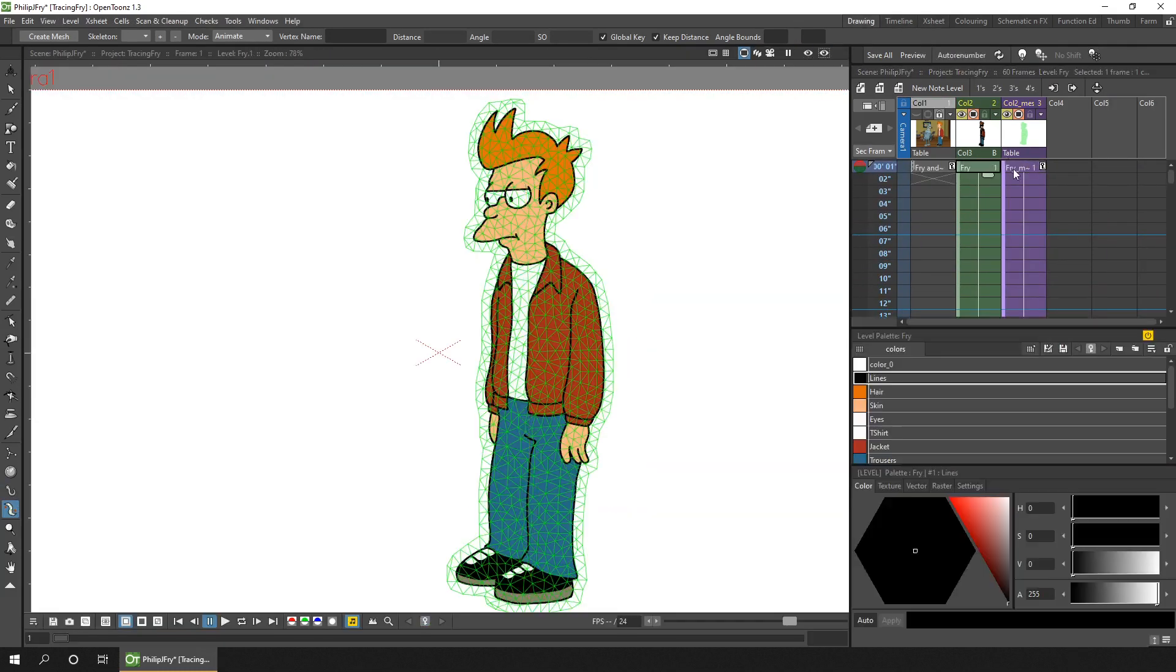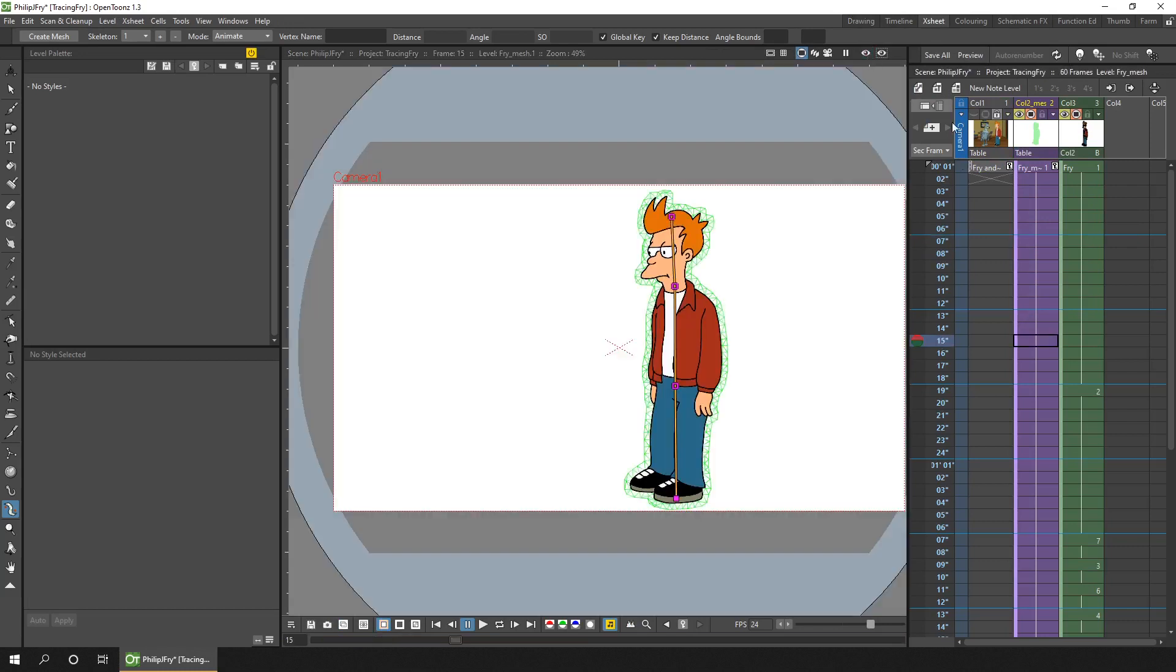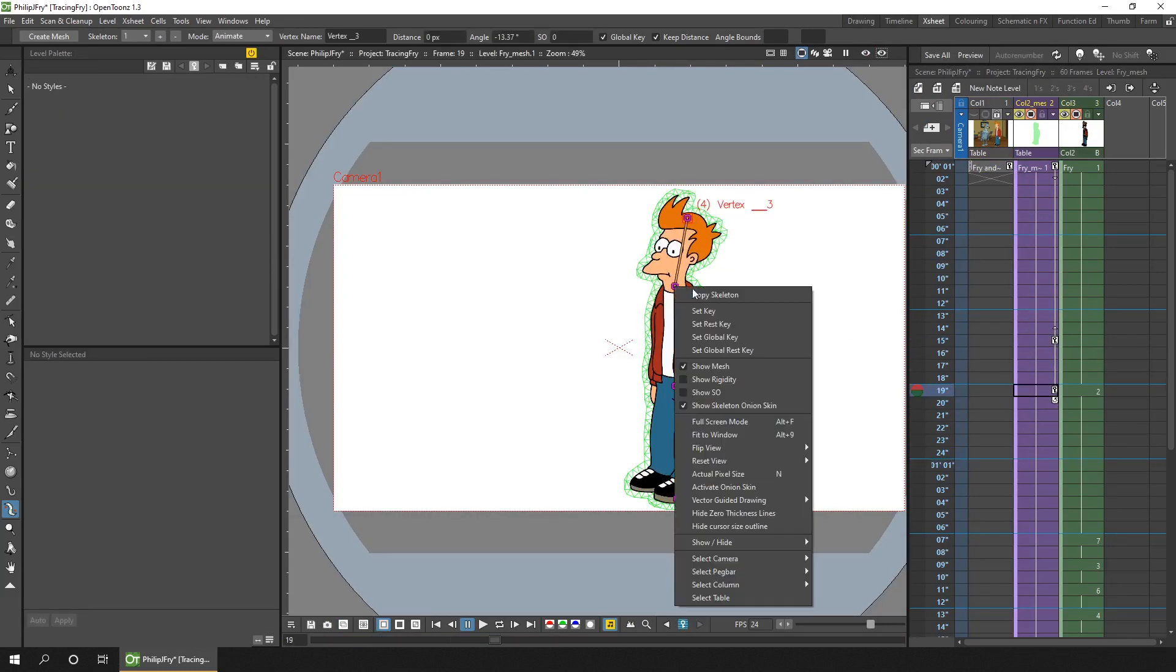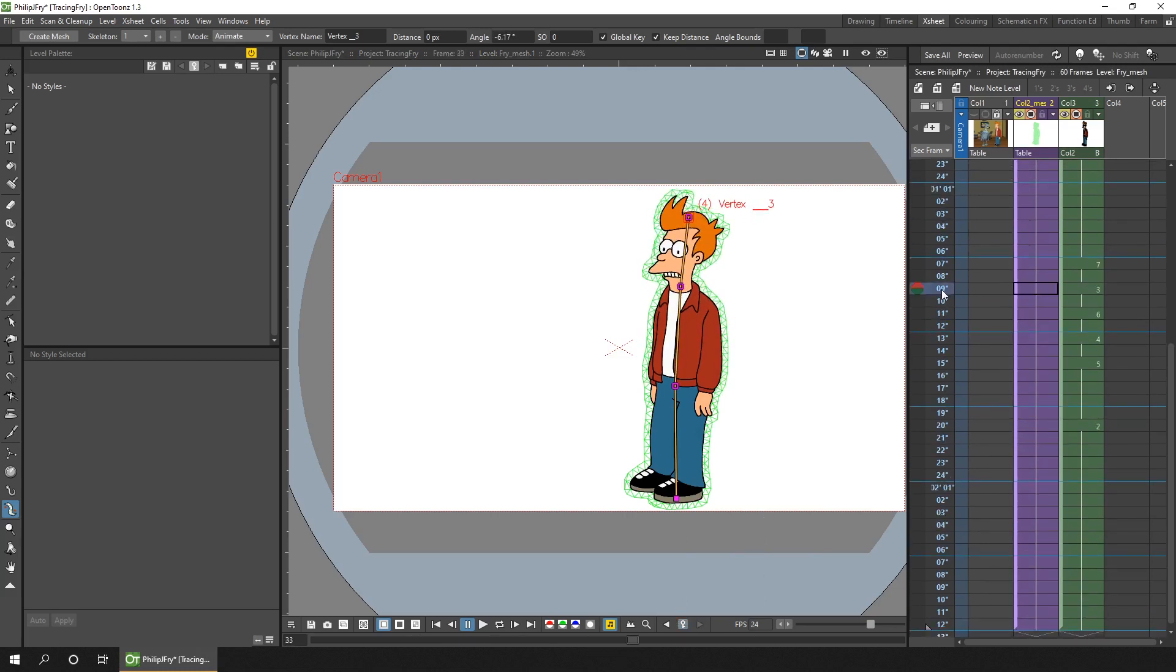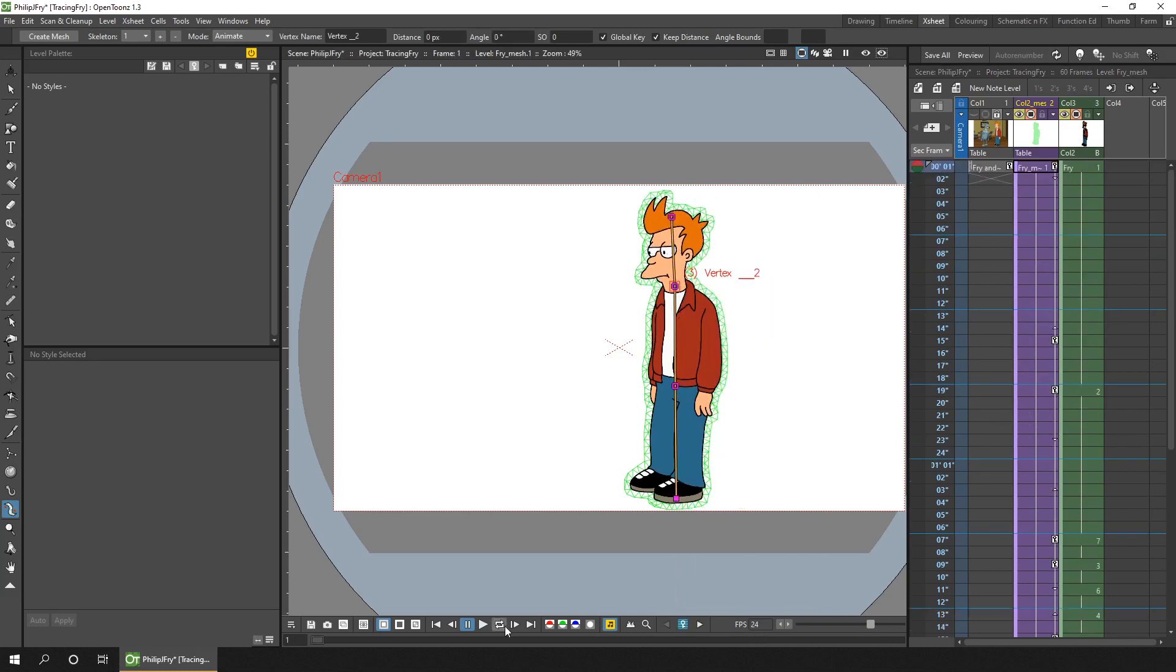After watching a couple of episodes of Futurama, I did notice that quite a lot of the time, the characters didn't really move too much. So with this technique of some basic animated mouth and eye movements, and use of the plastic tool, this could be a way forward to completing the project.